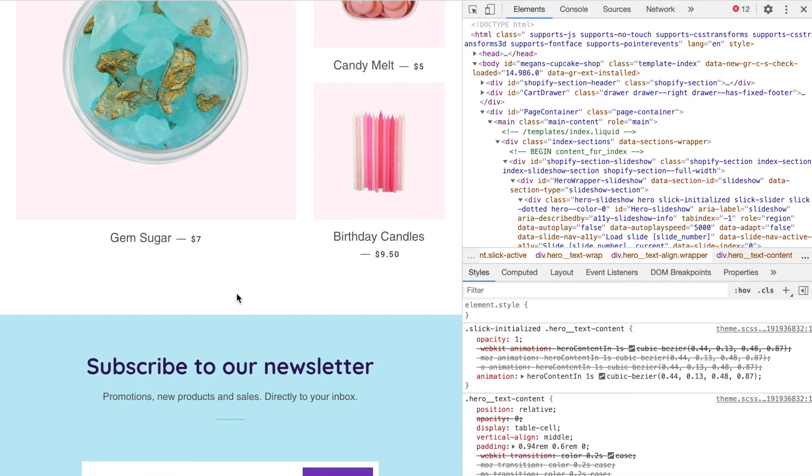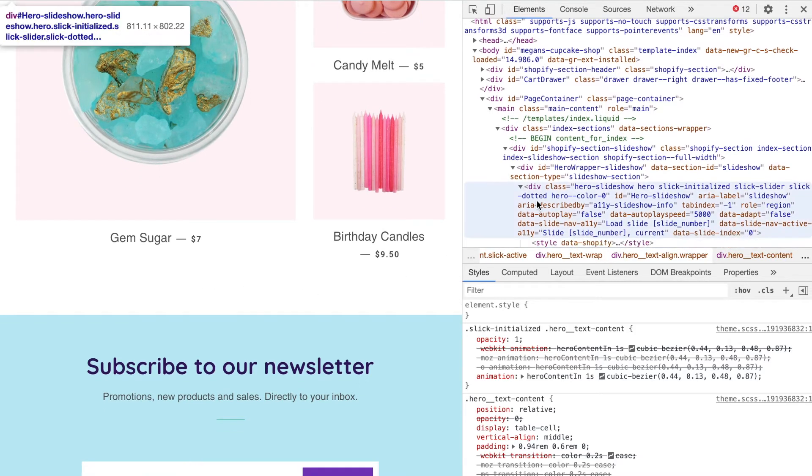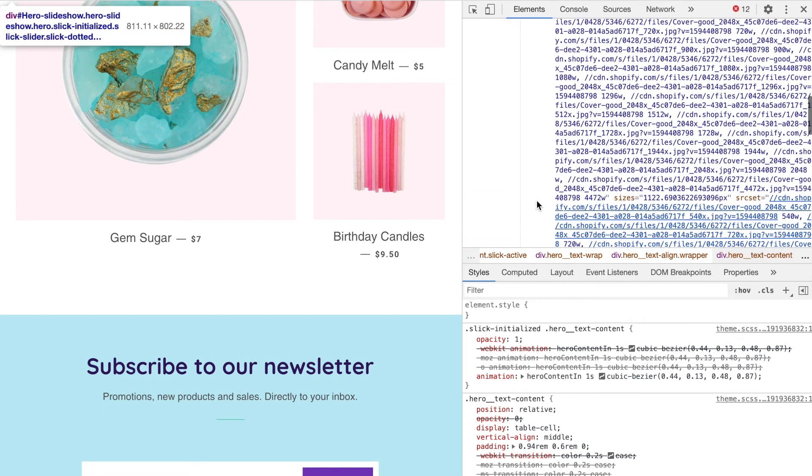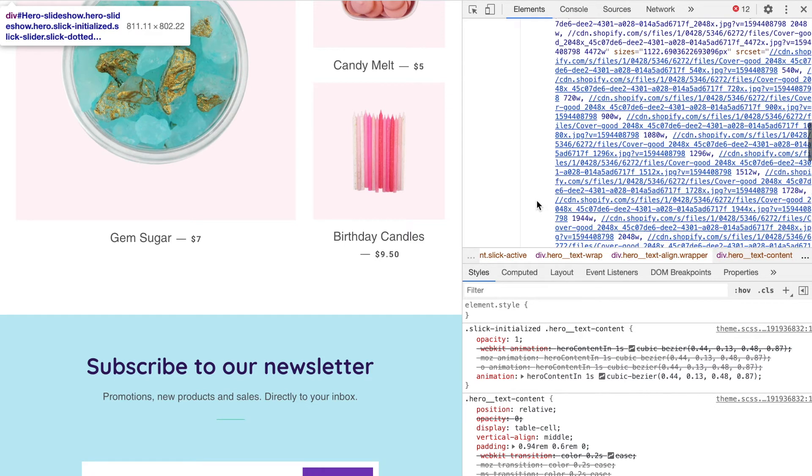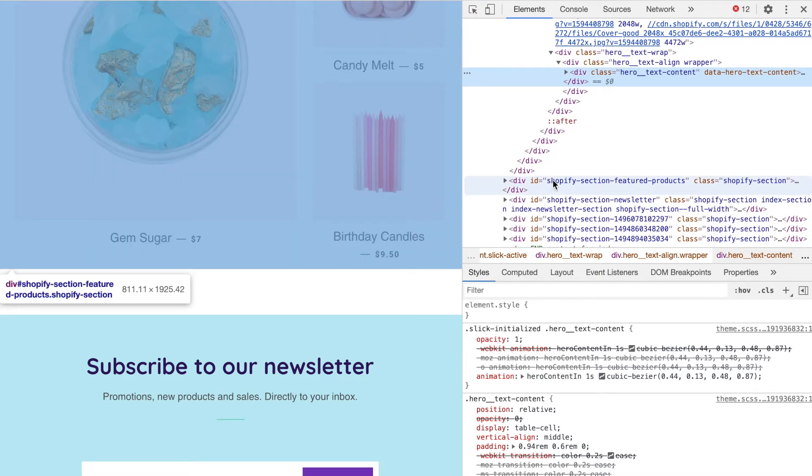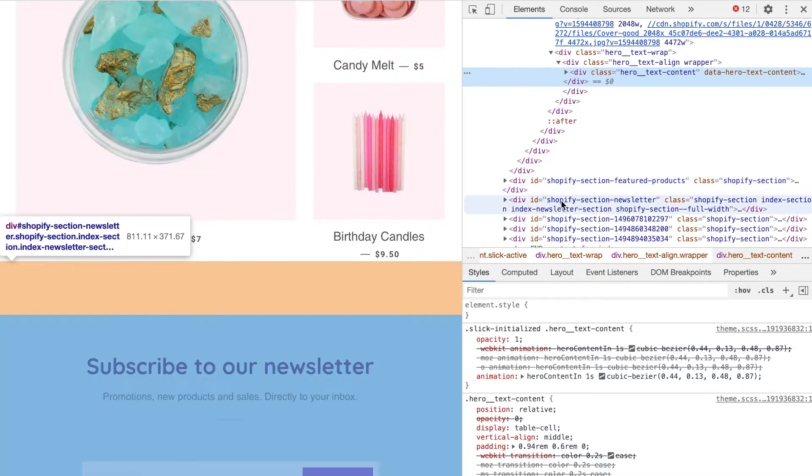I'm going to look for the div snippet of code that represents that newsletter section. Once you believe you have found that line of code, hover over it and it will highlight on your website to verify the correct location. In this case, the div ID is Shopify section newsletter.